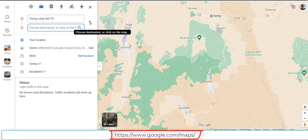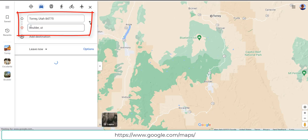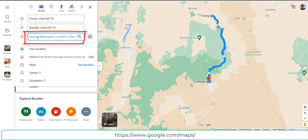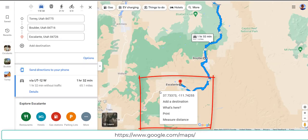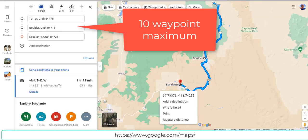The next mapping tool we're going to review is Google. The great thing about Google is that everyone knows it and it's super user-friendly. You just type in the waypoints as you go and add a destination of Escalante. There is a limitation with Google — you can have a maximum of ten waypoints. Ten waypoints may seem like a lot but on a day ride you will very quickly use up those ten waypoints.